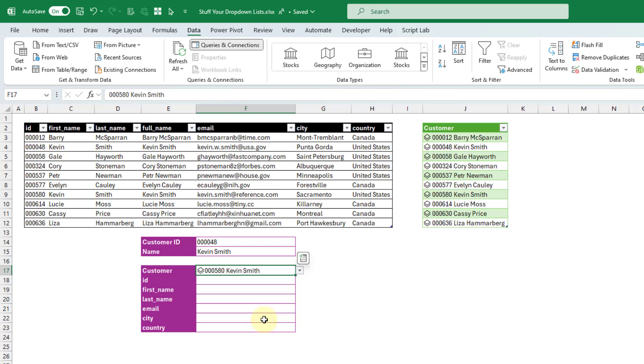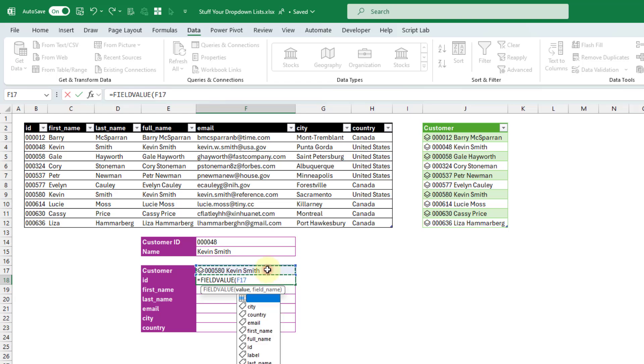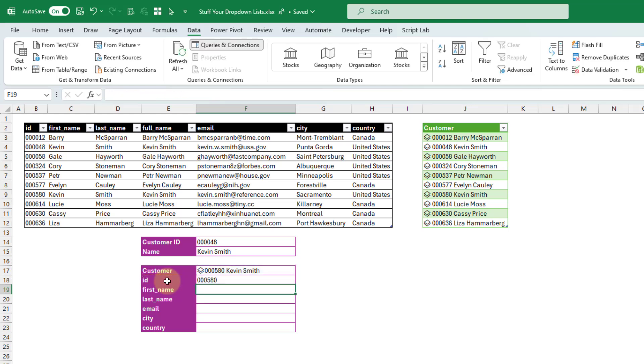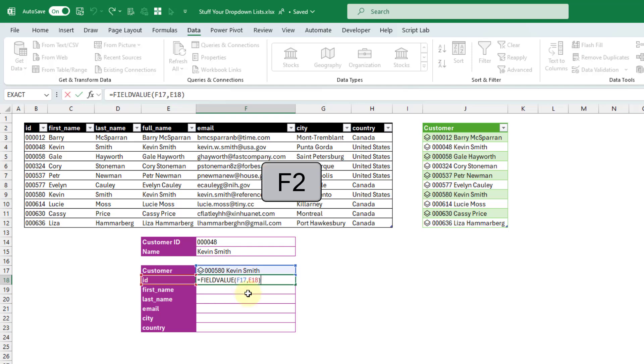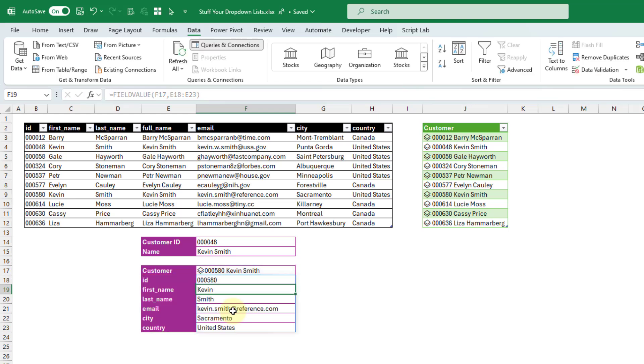And then the correct data for the other fields is going to be in that cell too. And we can actually extract them using the Field Value function. Let's try that out. And so the Field Value function takes a data type and then the field name that you want to extract. So, for example, let's get out the ID from our data type and press Enter. And we've got the correct ID right there. But I'm just going to edit this. We can actually create a spilled array. So I'm going to feed it all of the field names that we want and press Enter. And now we've got all of Kevin's data.